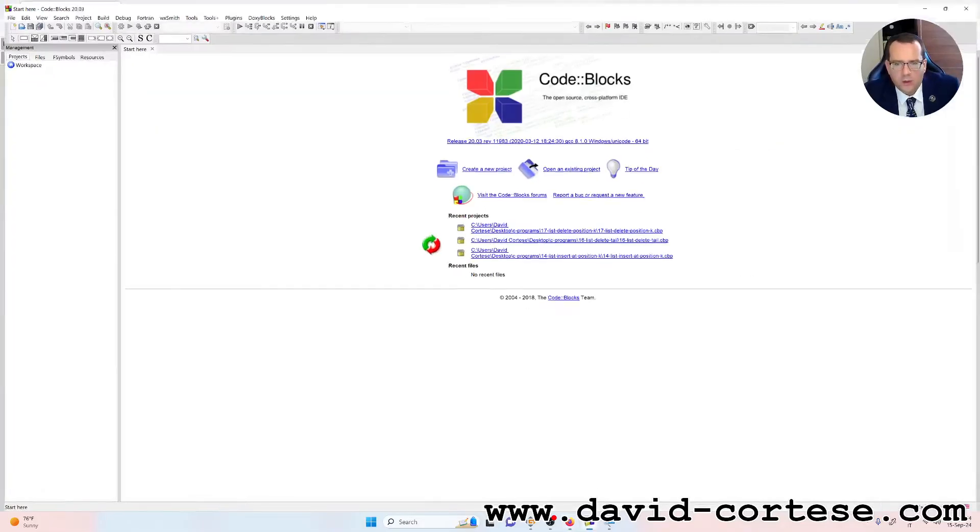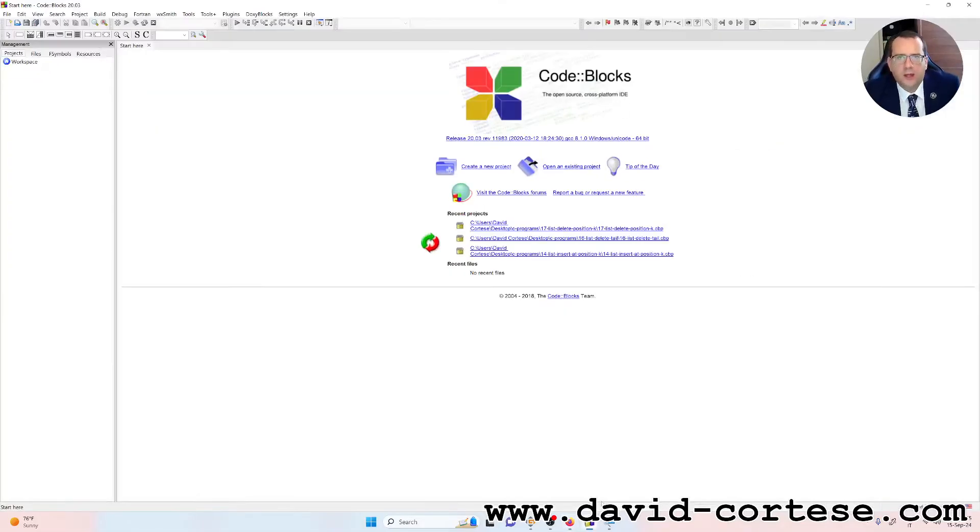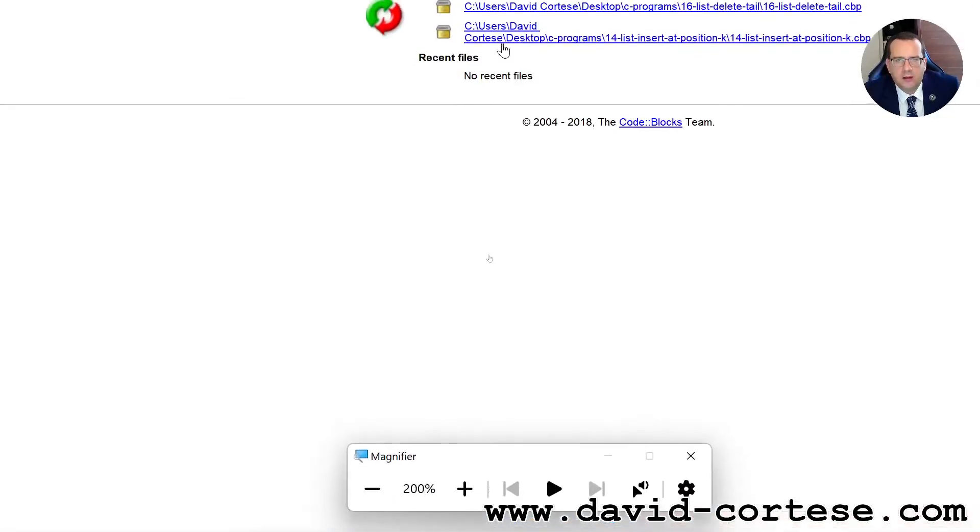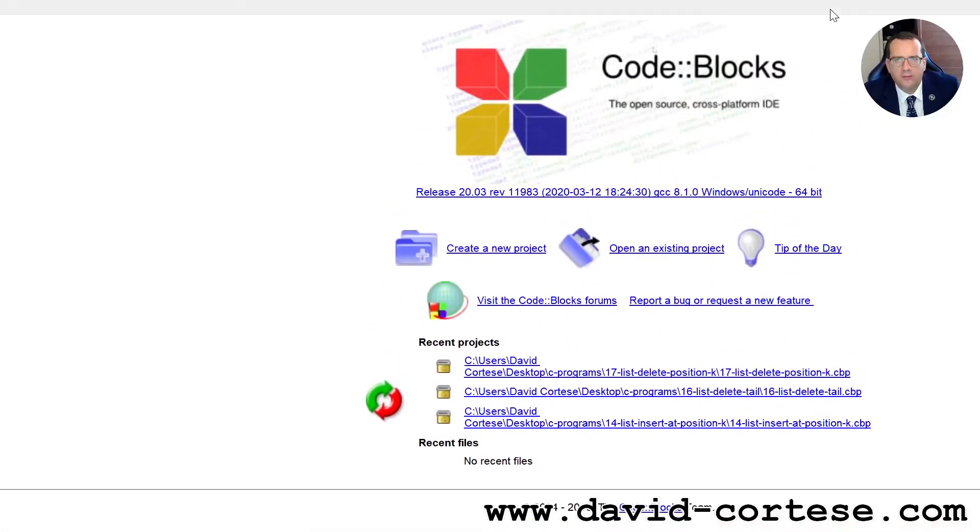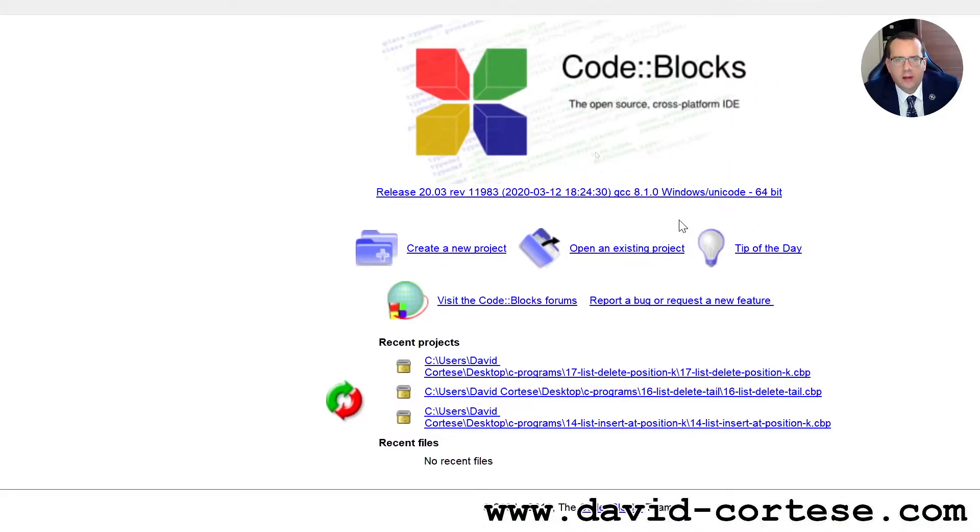We will use together code blocks, that is an open source cross-platform IDE, so we need to click here, create a new project.